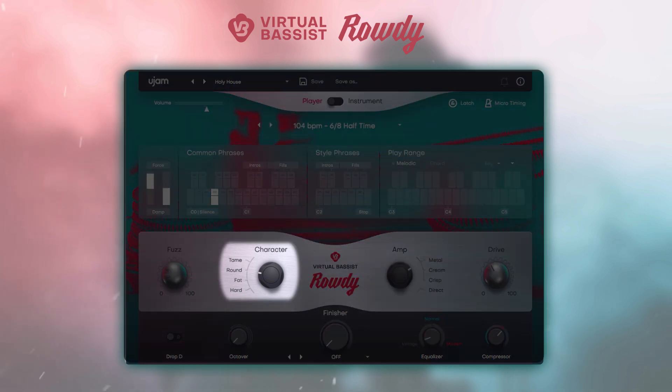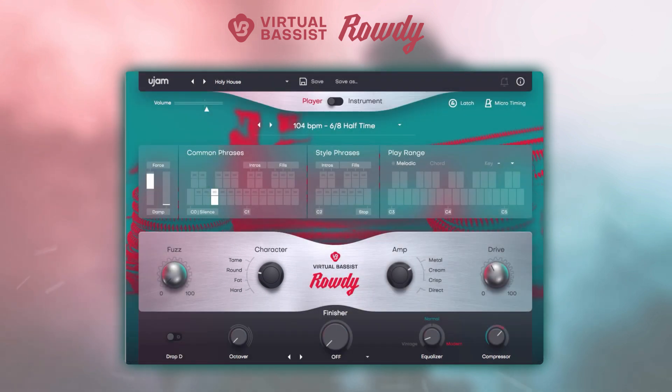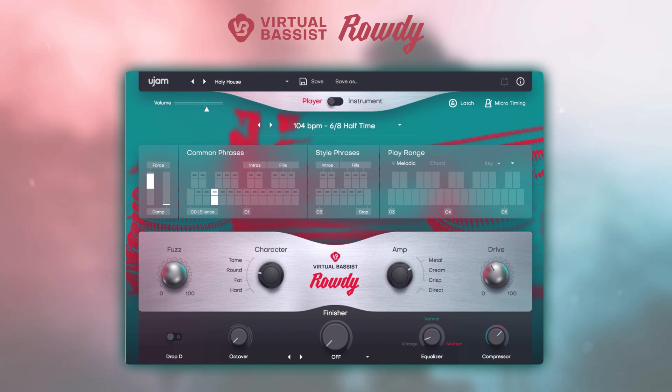Next to it is the character setting, which lets you select one of four sound characters affecting the dynamic range as well as the overall sound of the instrument.